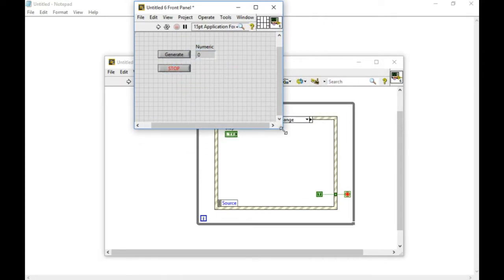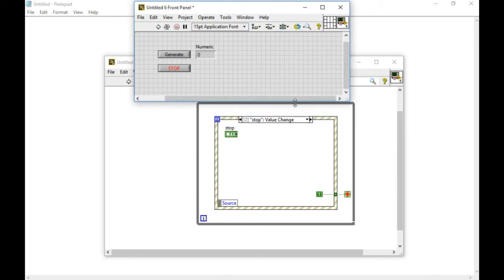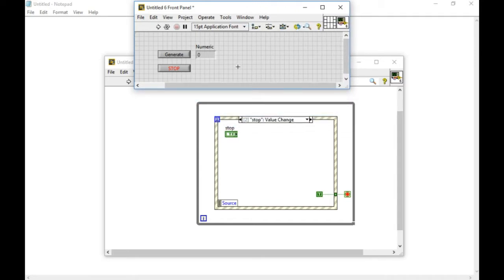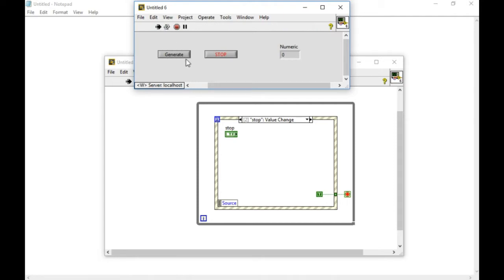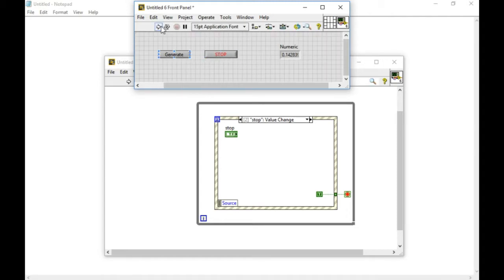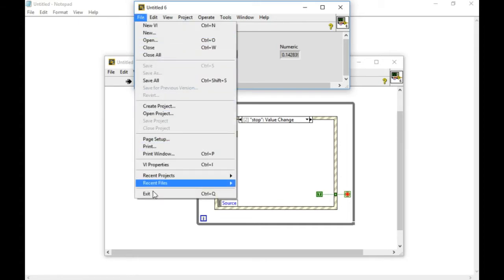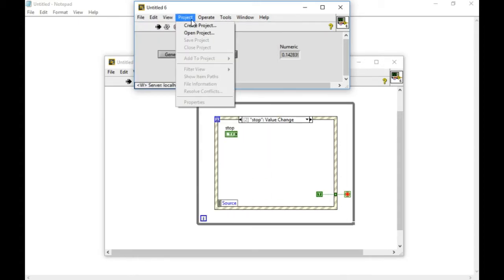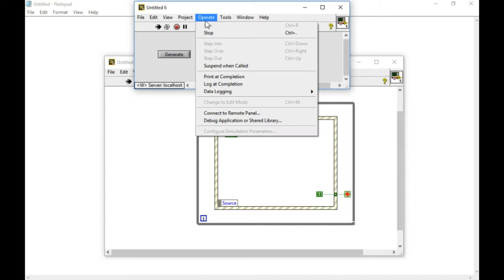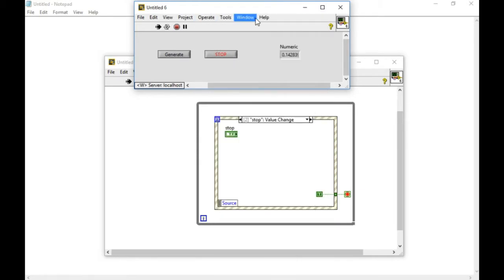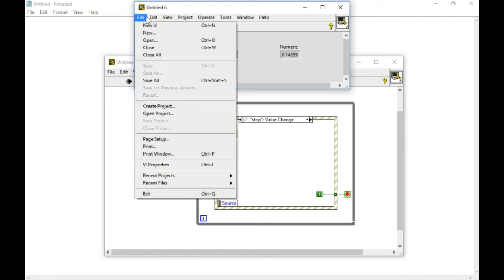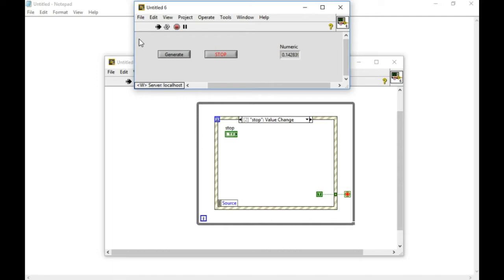Once your application is complete, your program is complete, let us test it first whether it works properly or not. Whenever I press generate, I'm able to generate the random number. And by pressing the stop, I can stop my application. But when I'm running, as you can see, all the menu options are available. This may not be desirable. You just want to populate the menus that you will be actually requiring during the runtime. So how we can do it?